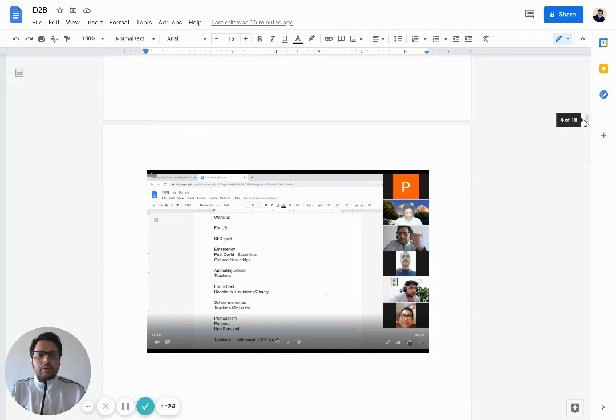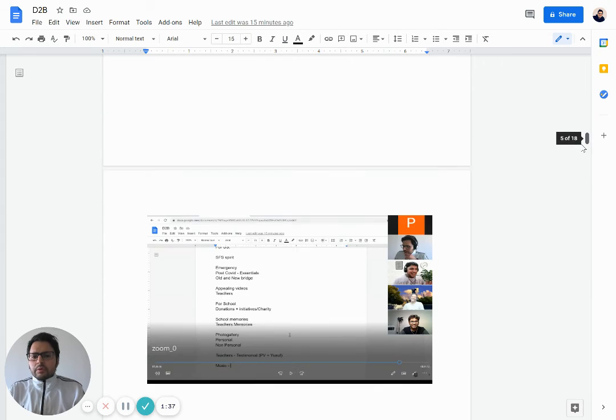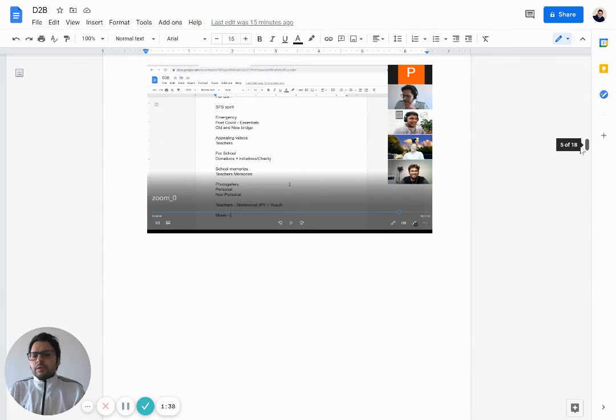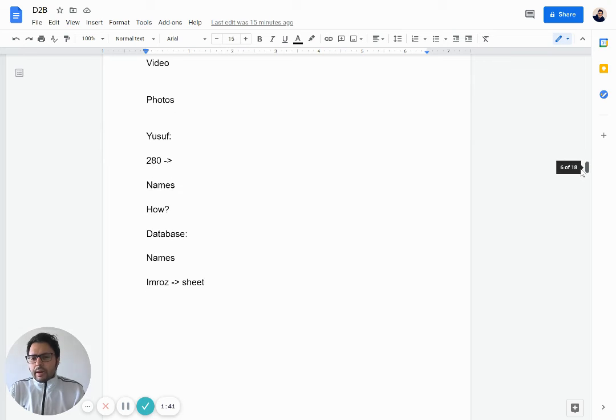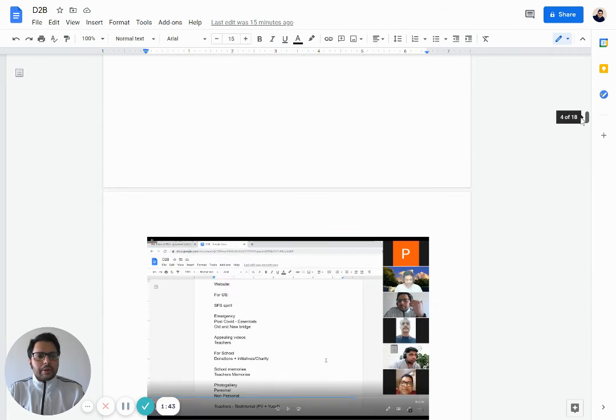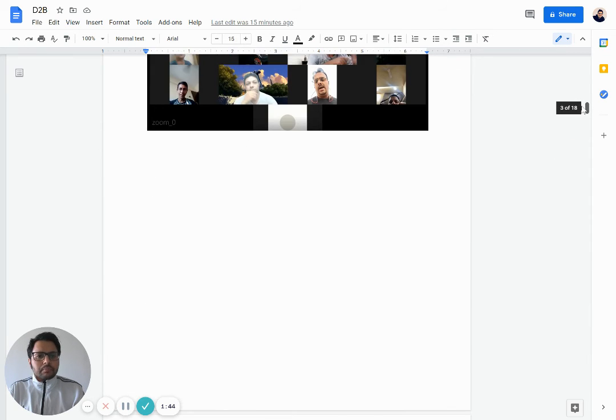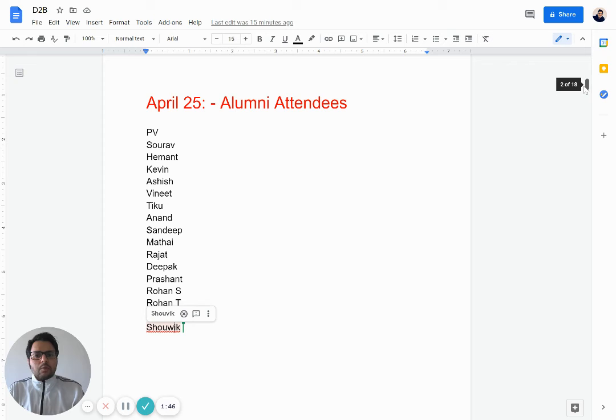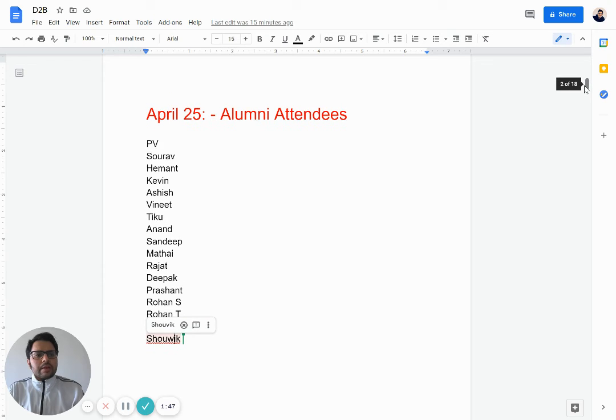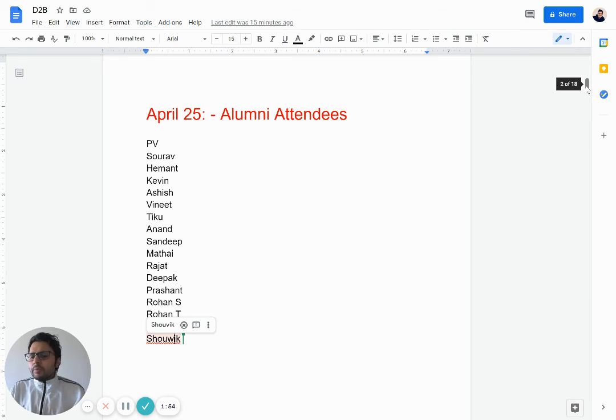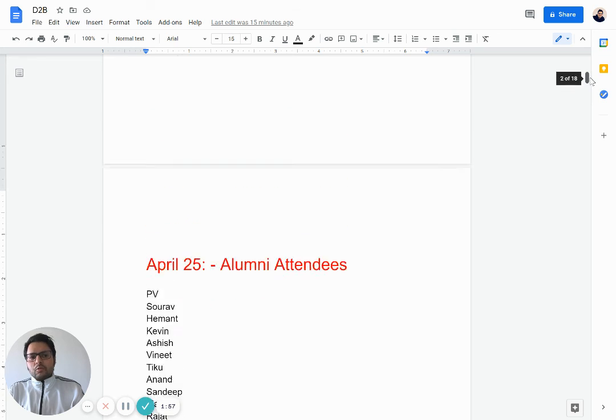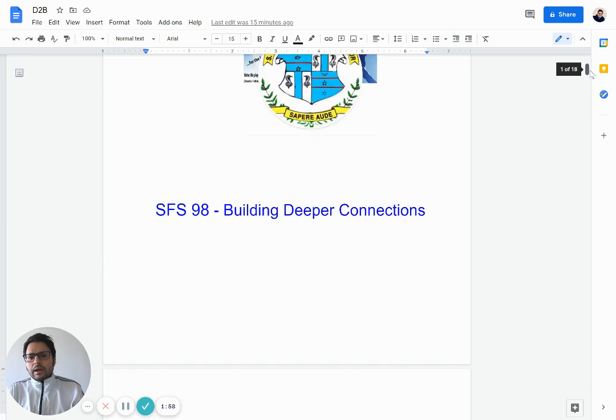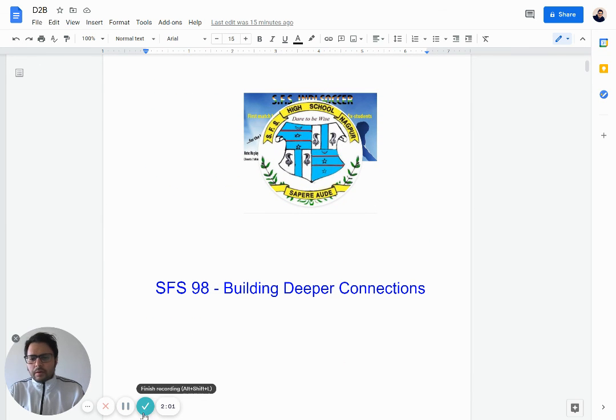We will be continuing this journey over the next few months and years. We've just started off, and this was just a starting point. Watch out for the next initiative and the next request by either Ritesh, Yusuf, Mathai, or any one of us. Please contribute, please try to be with us, and let's get through together. Stay safe and stay smart. Good luck and see you soon. Bye.